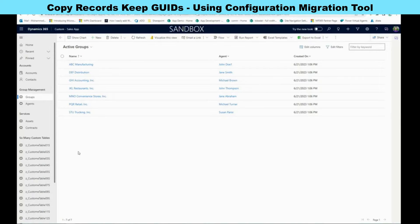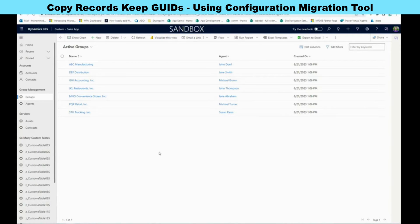What I'm going to show you is we're going to migrate two types of data — records for groups and agents — using the Configuration Migration Tool. As I keep saying, if you're going to use Configuration Migration Tool, this will help you to move configuration data or master data. The great thing about it is that it allows you to move data for multiple entities or tables that have relationships.